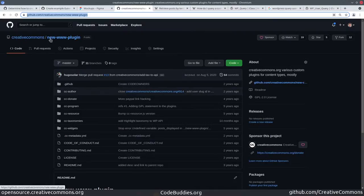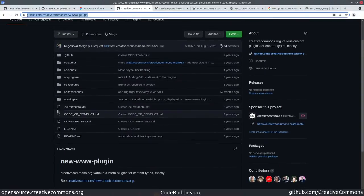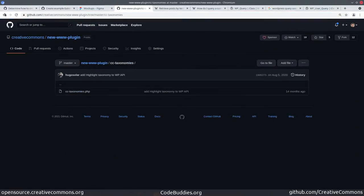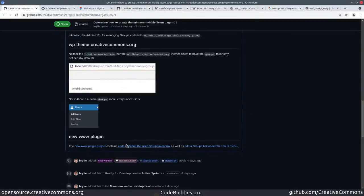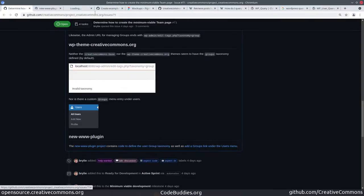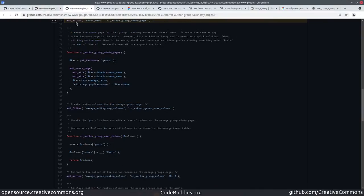So here's our new www plugin and a couple of related files where those are created. I linked into this issue where we're registering the taxonomy for the user — the group taxonomy for users — and then doing things like adding the menu page and menu items.